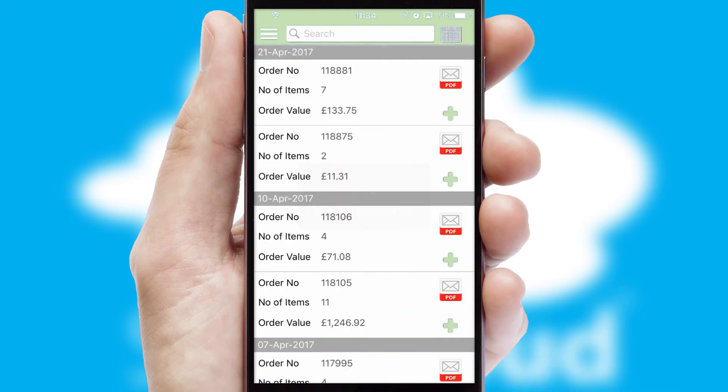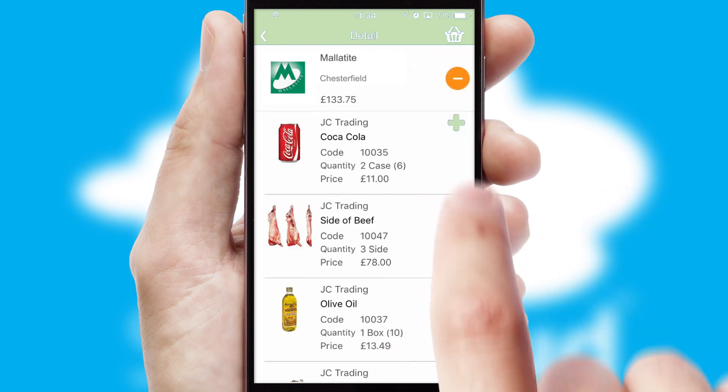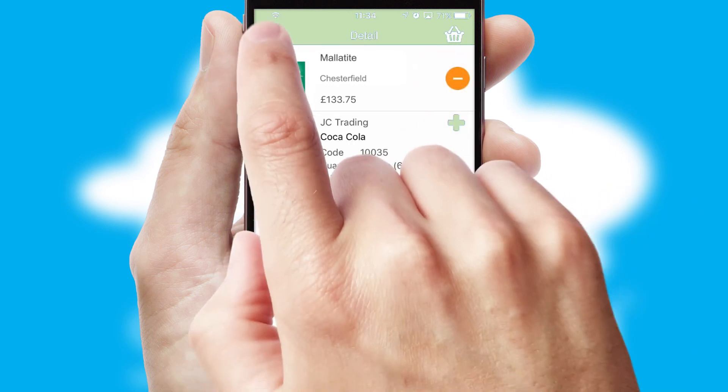A full and complete order history is available in the app and for time-saving purposes, you can even reorder from previous ones.